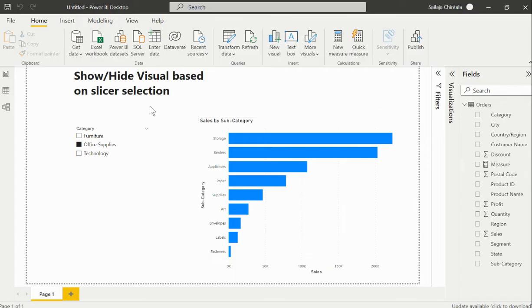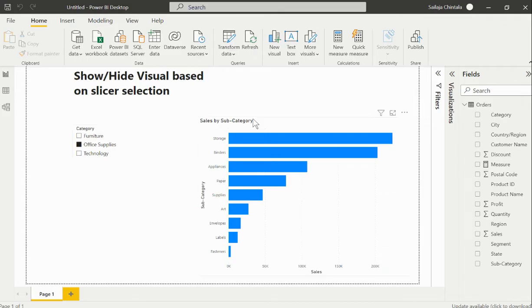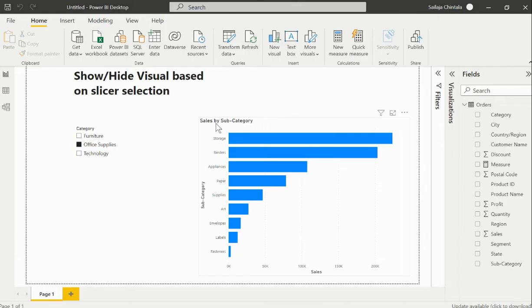Show or hide visual based on slicer selection means, for example, here in the slicer I have category and the visual is being built based on subcategory-wise sales.